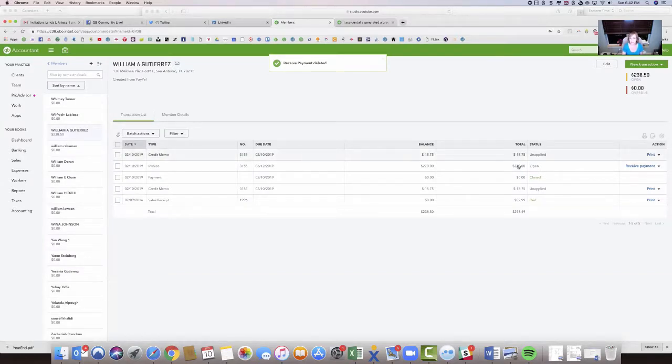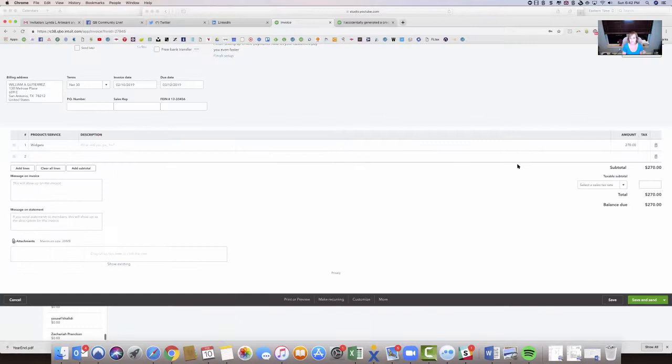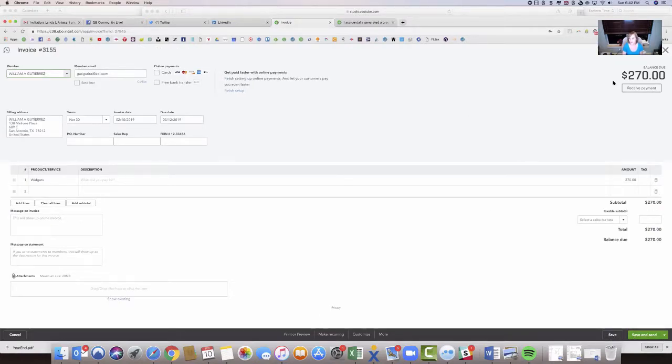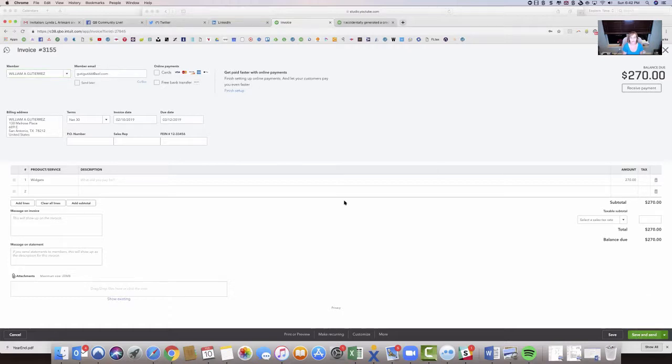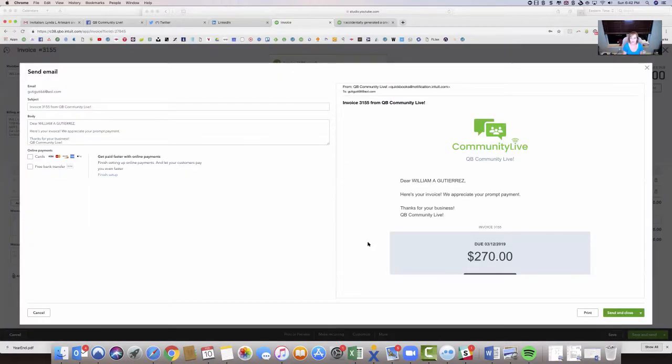And now when I come over to this invoice, it shows us $270. So I can send this to my customer, and it will email it to the customer, and it will send it as $270, which is what you wanted it to do.